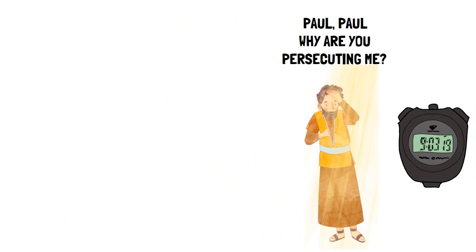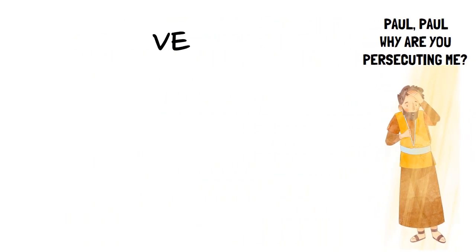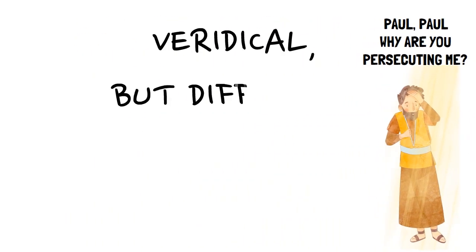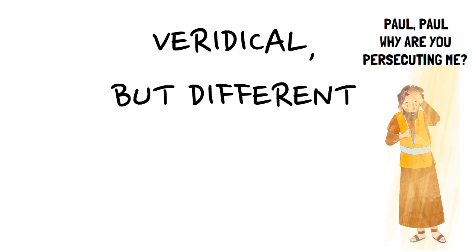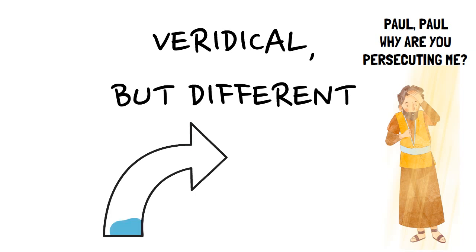Now, let me be clear, that doesn't mean that it wasn't veridical, but it's just not on par with what the disciples experienced in Matthew, Luke, and John, those polymodal experiences. What a counter-apologist like Harkey wants to do is make Paul's conversion the paradigm of resurrection appearances, which does indeed water things down.